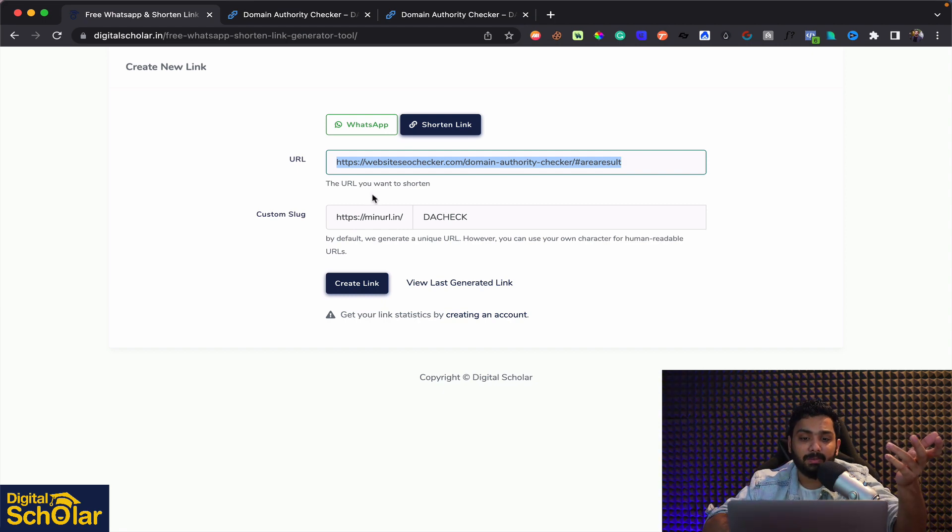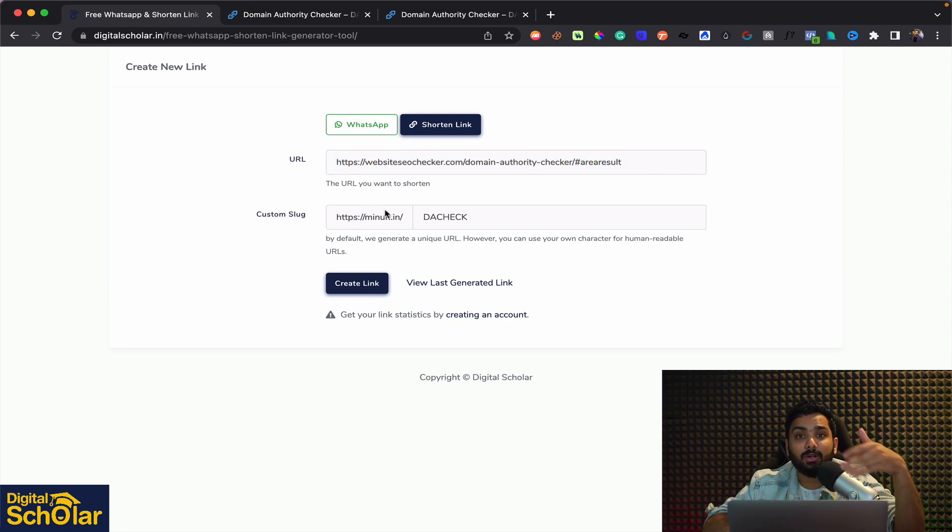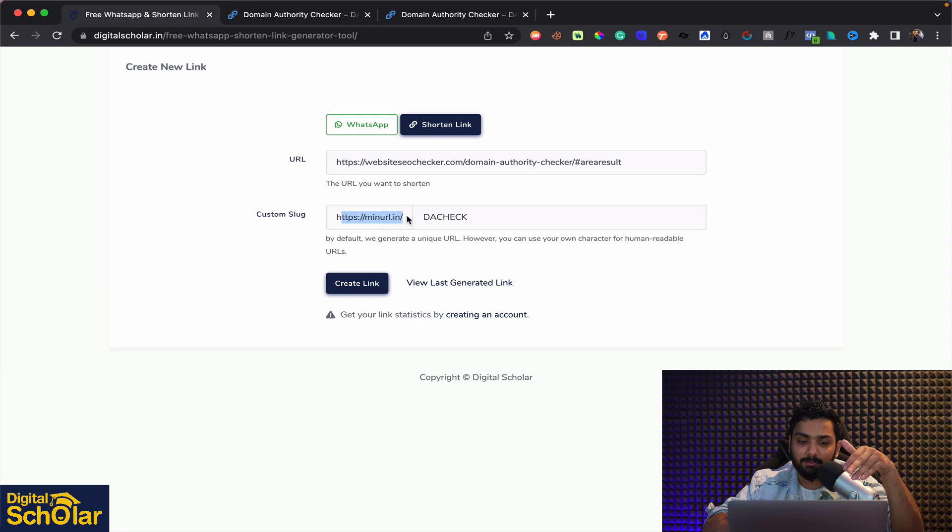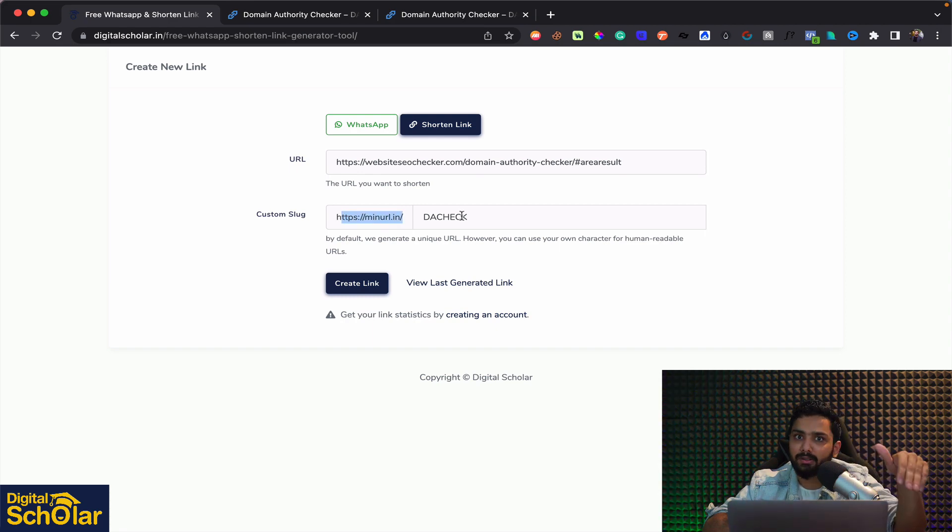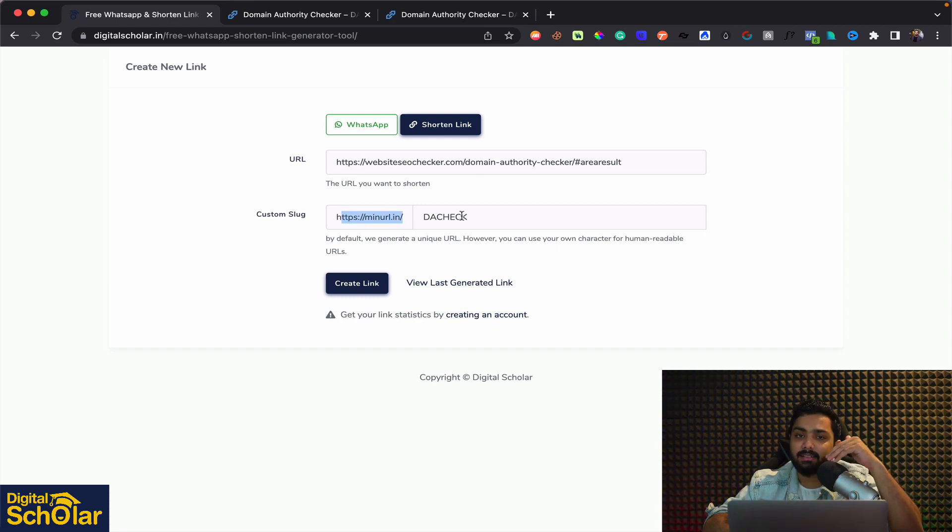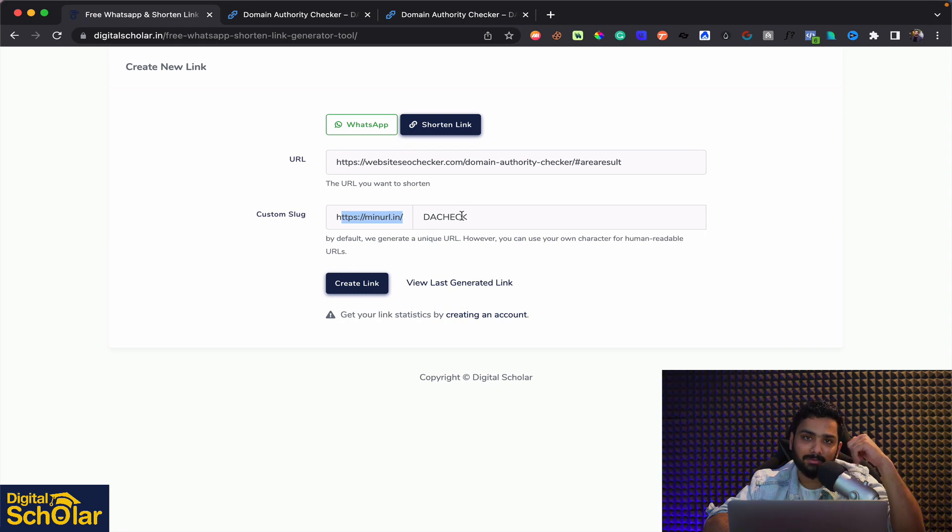So instead of using bitly I would suggest you to come here and use this because it has minurl.in and it's absolutely fresh and it is not going to get flagged in your email systems and so on.